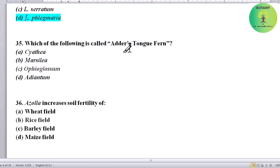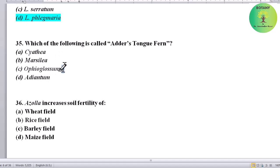Which of the following is called adder's tongue fern? Options: Psilotum, Marsilia, Ophioglossum, or Adiantum. Correct answer is Ophioglossum.